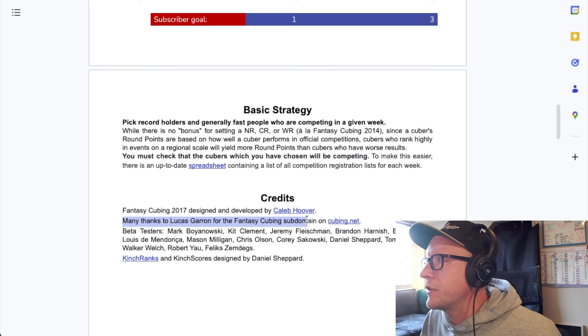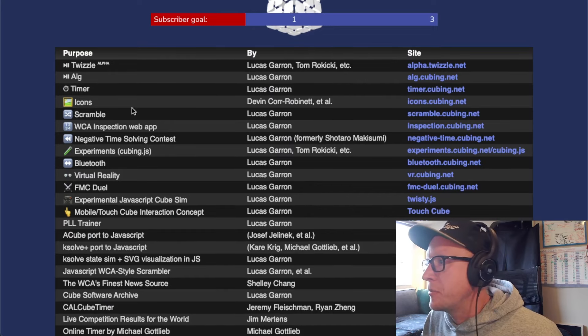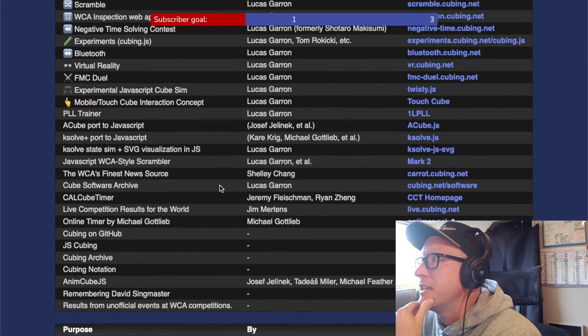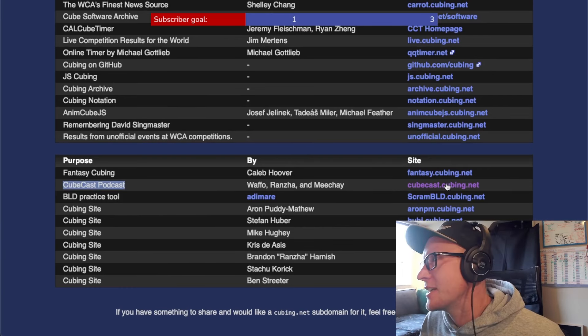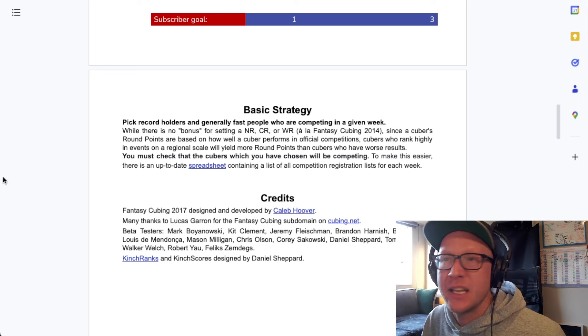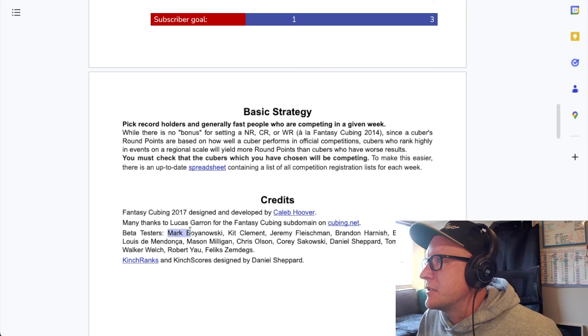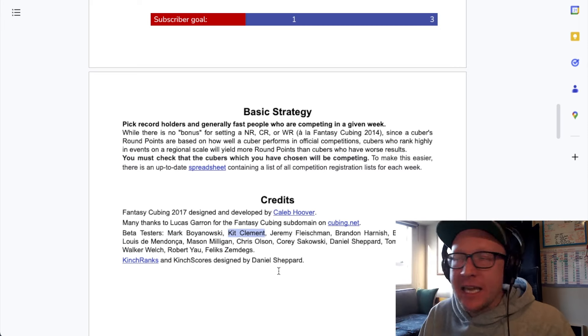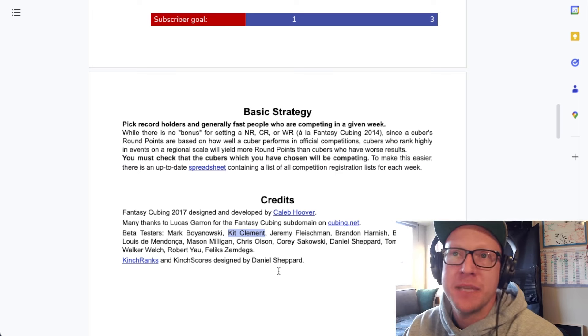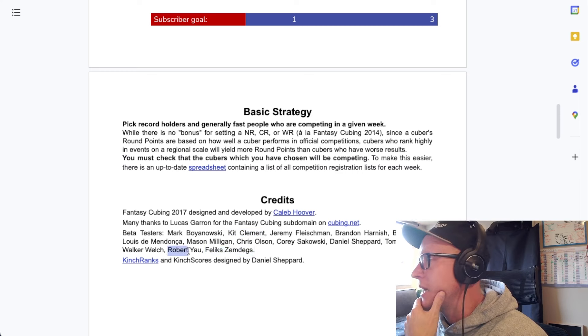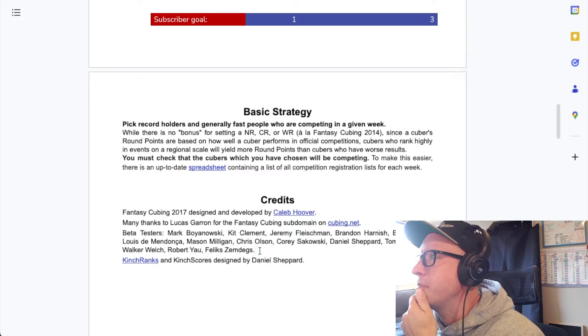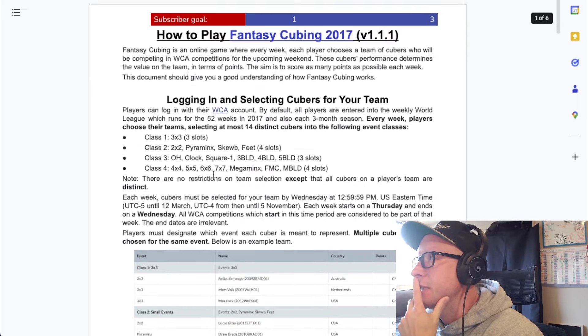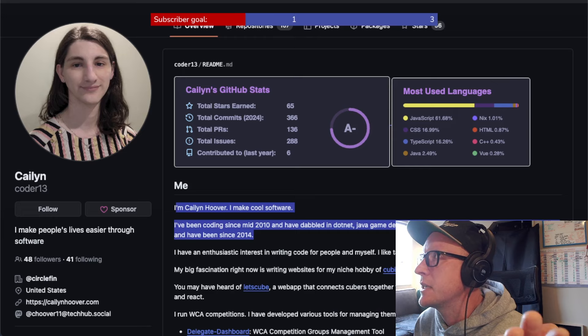Many thanks to Lucas Garen for the fantasy cubing subdomain on cubing.net. I don't know what cubing.net is, but that's an overpowered URL for sure. Cubing.net seems to be a database of interesting cube stuff. You know what I did notice in here? Cube cast podcast. But I'll tell you what, it's not me. And the URL is now gone. So I did have a look around and there is an old cube cast podcast, but it died like eight years ago. If we have a look in here, look at the beta testers. There's an interesting name in here. It's old mate, Kit Clement. He was on the podcast last week. So that's interesting. Hey, Kit Clement is someone I can potentially talk to about this.